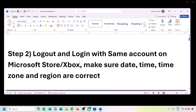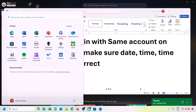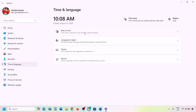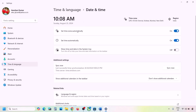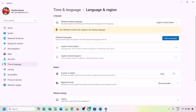The next step is to make sure the date, time, time zone, and region are correct. Open Windows Settings, go to Time & Language, then Date & Time. Make sure 'Set time zone automatically' and 'Set time automatically' are both on, then click Sync Now. If you receive errors, try clicking Sync Now multiple times. Also go to Language & Region and make sure your country is correctly selected.